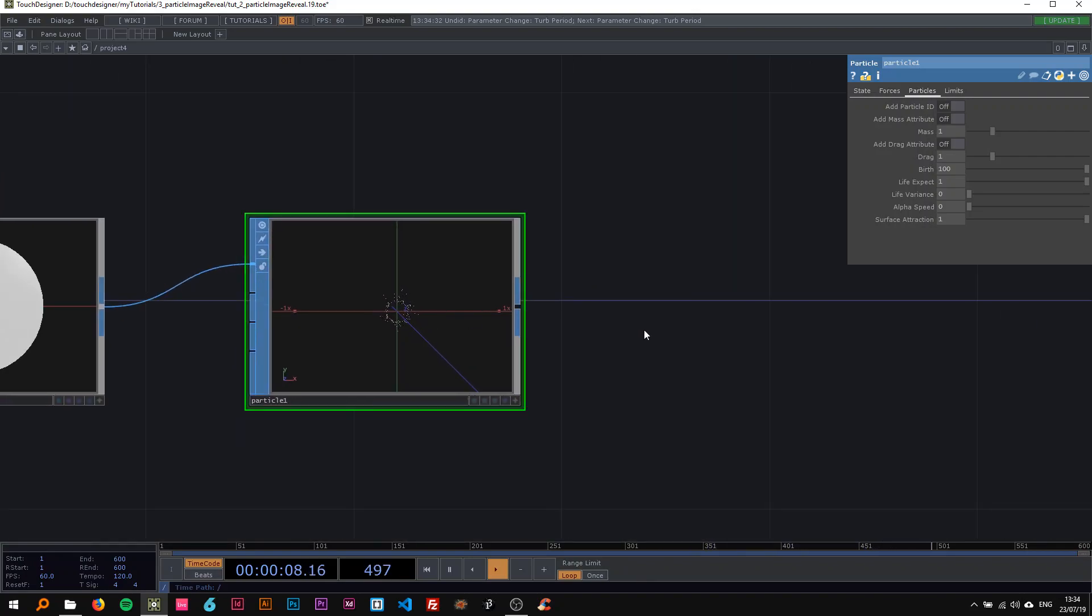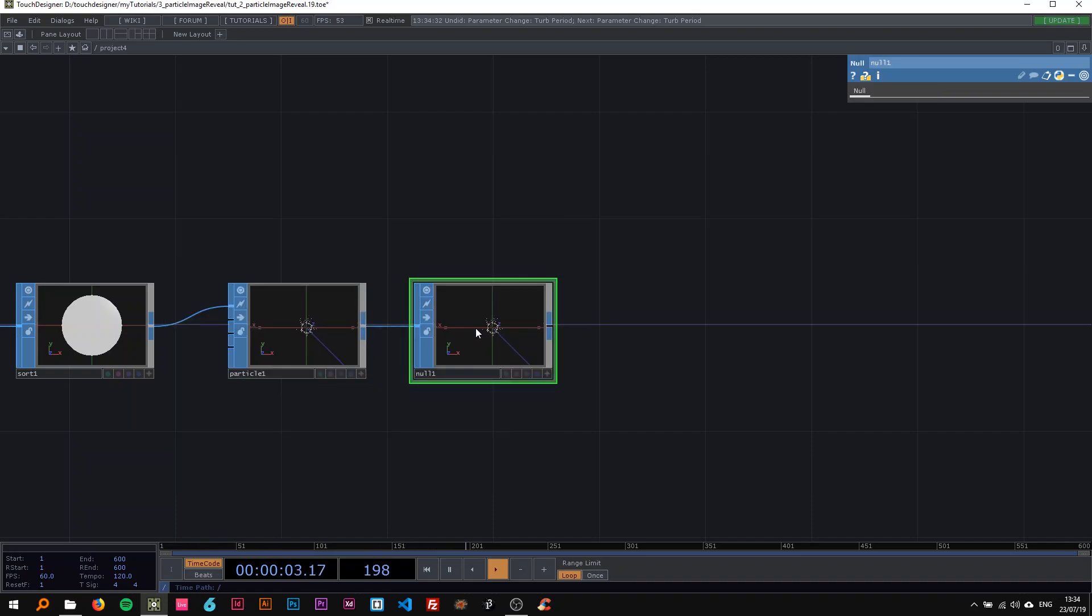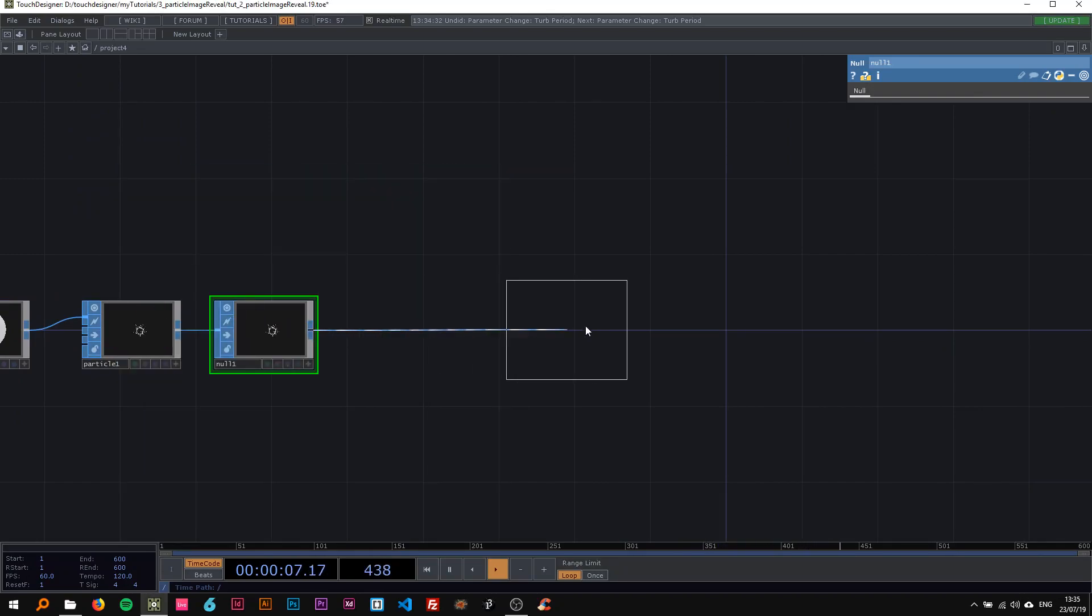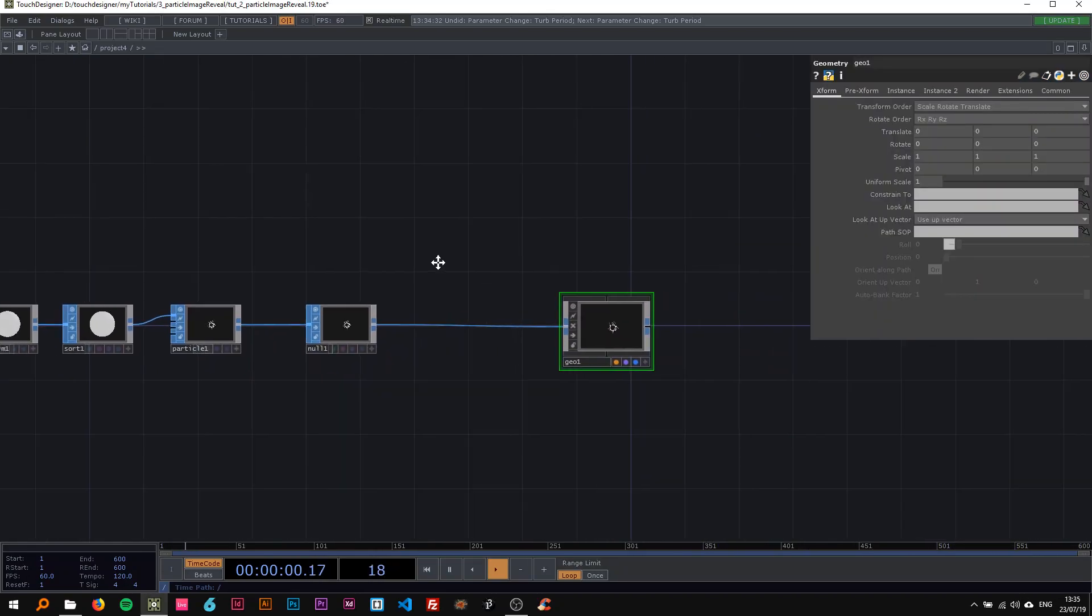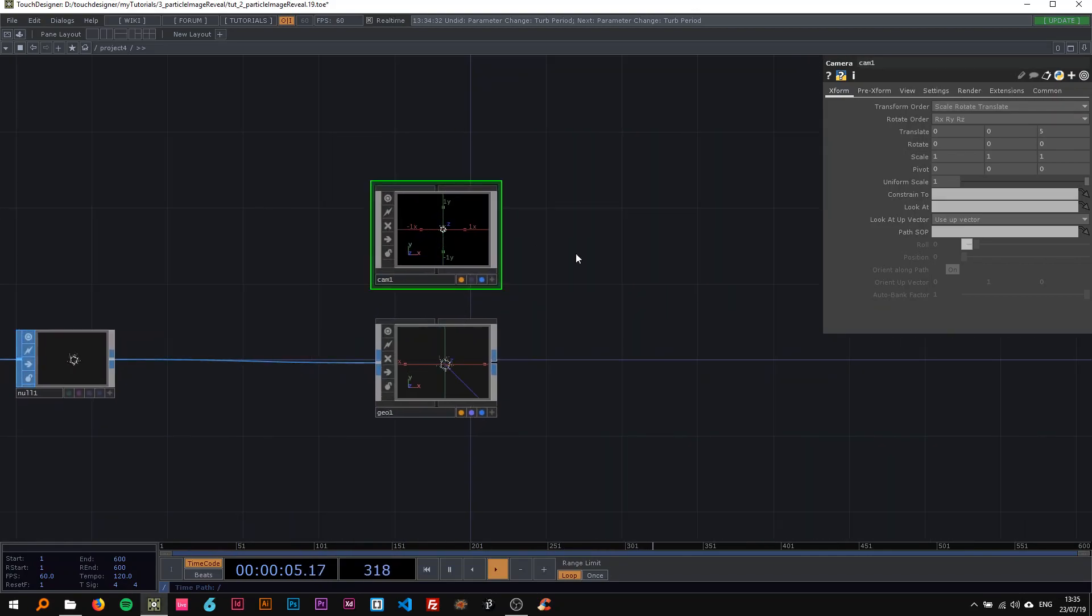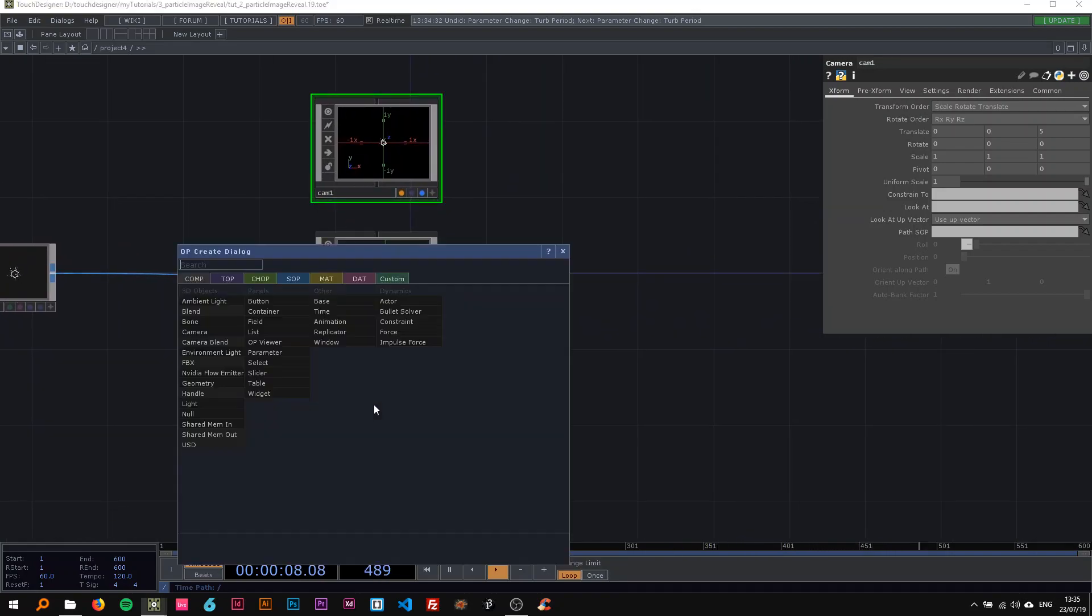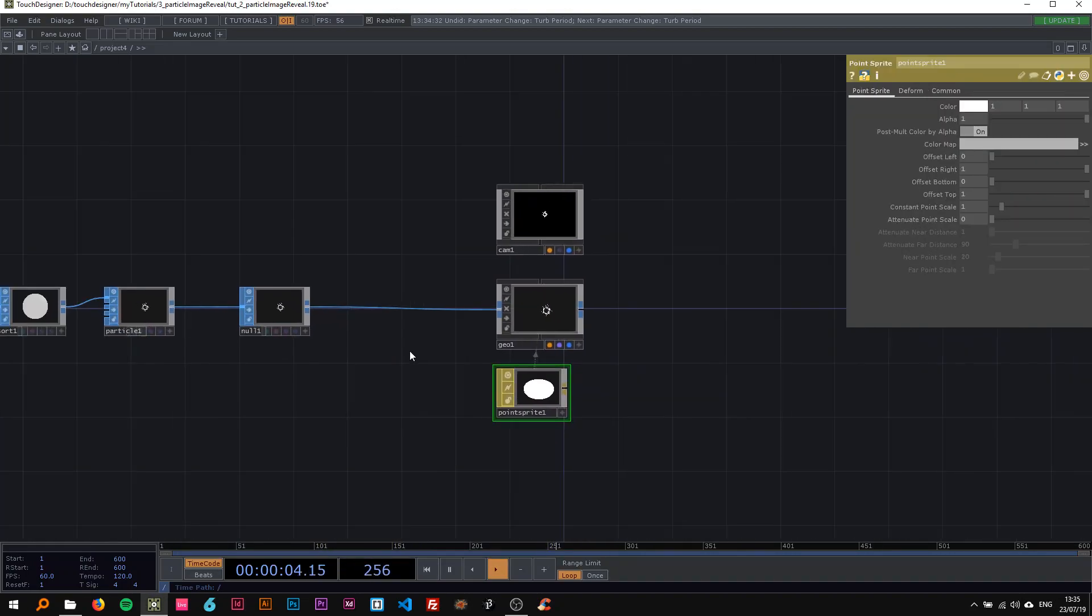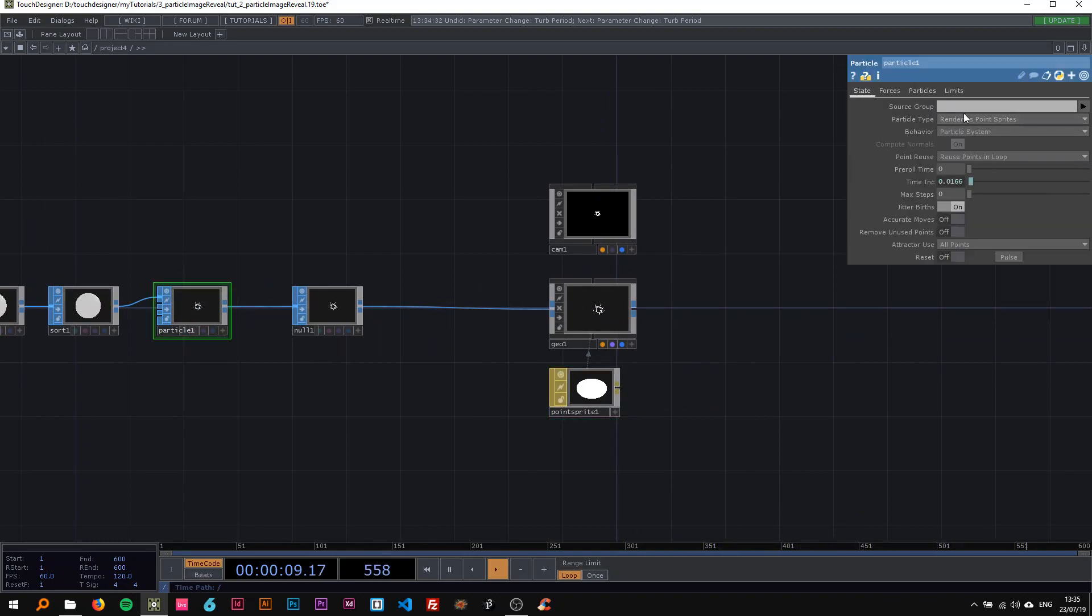I'm going to attach that to a geometry now. As always when we render, I want a camera. I'm not going to change anything about these for now, and I want a point sprite material.